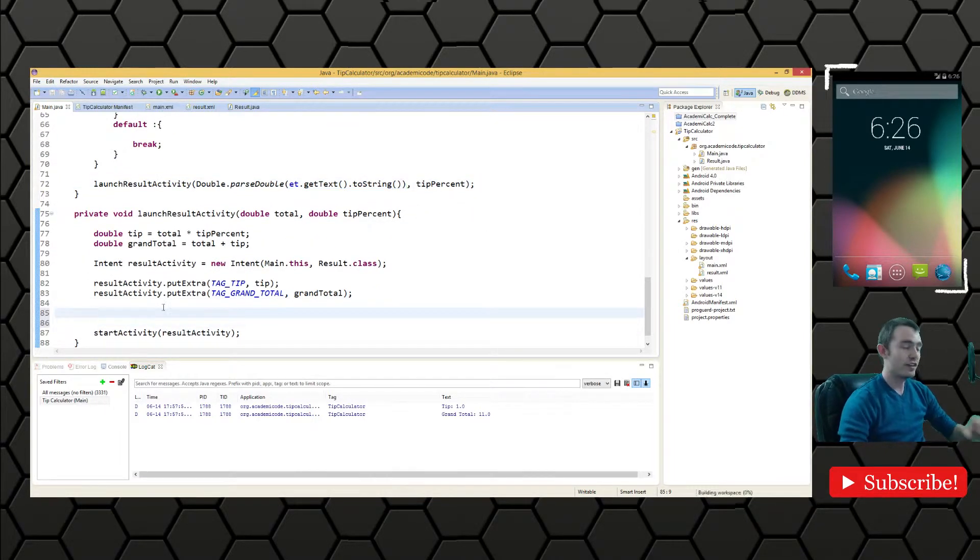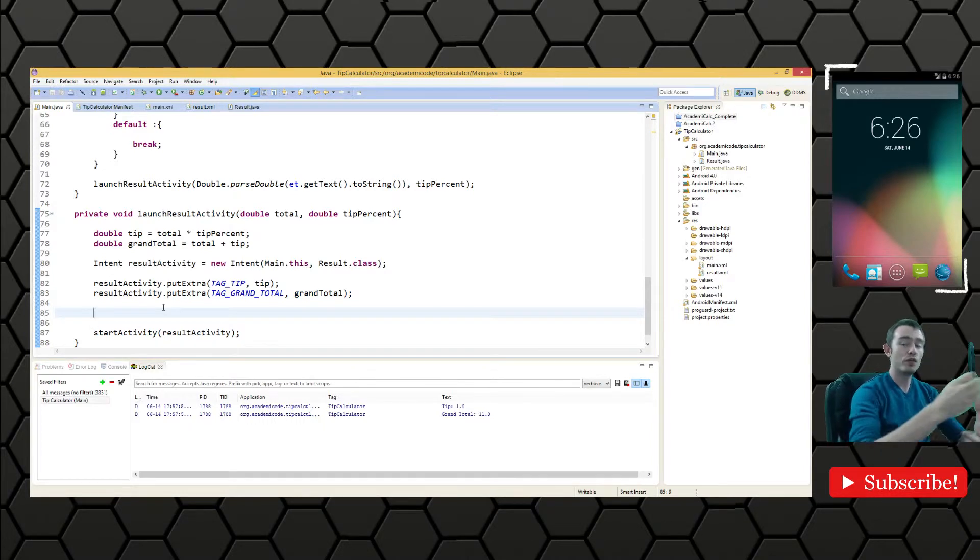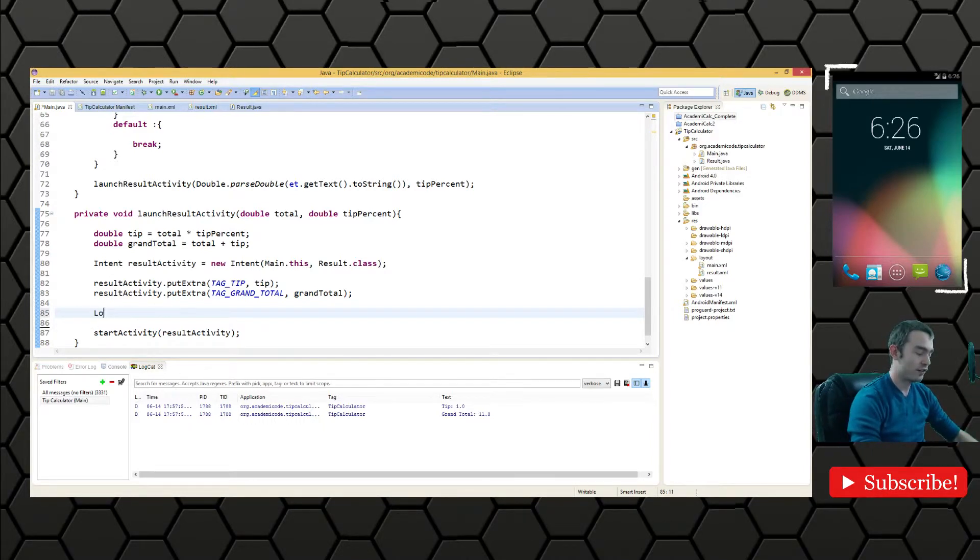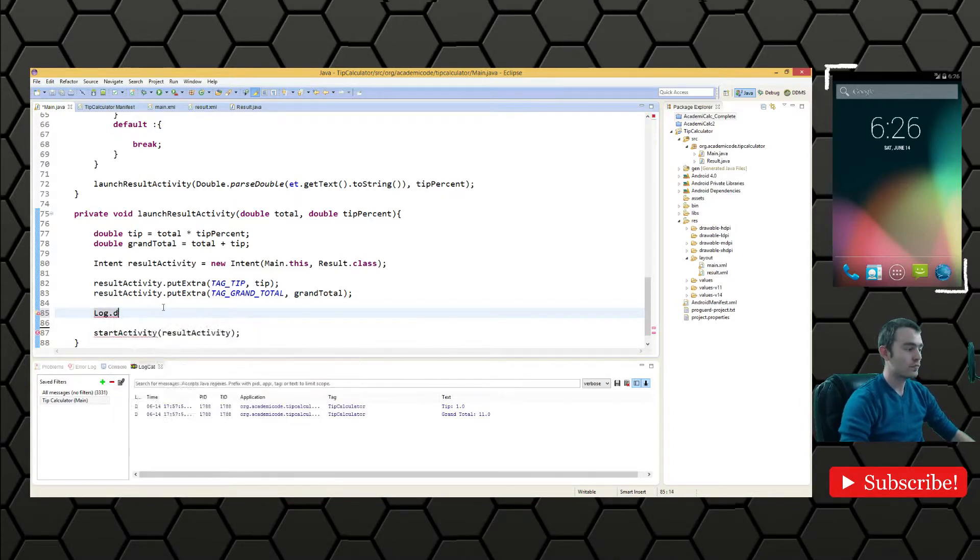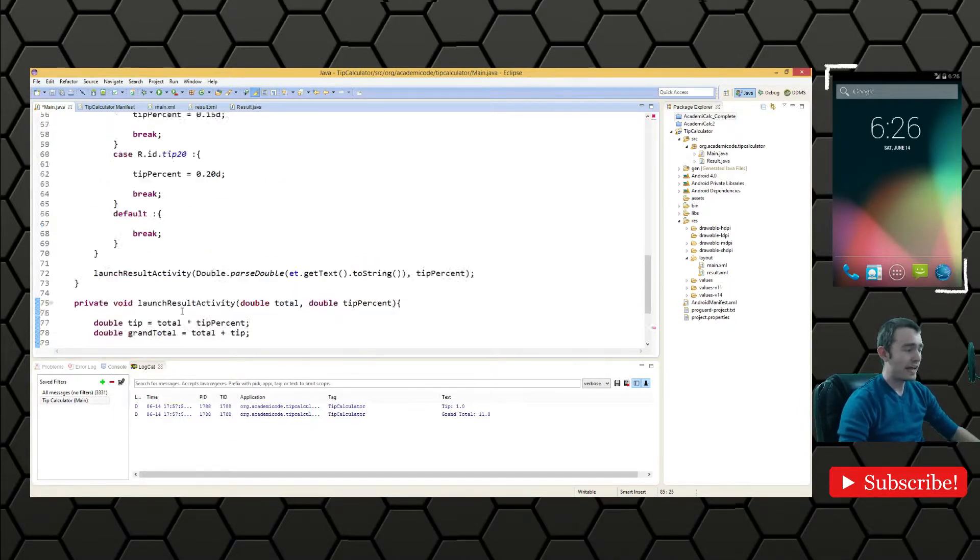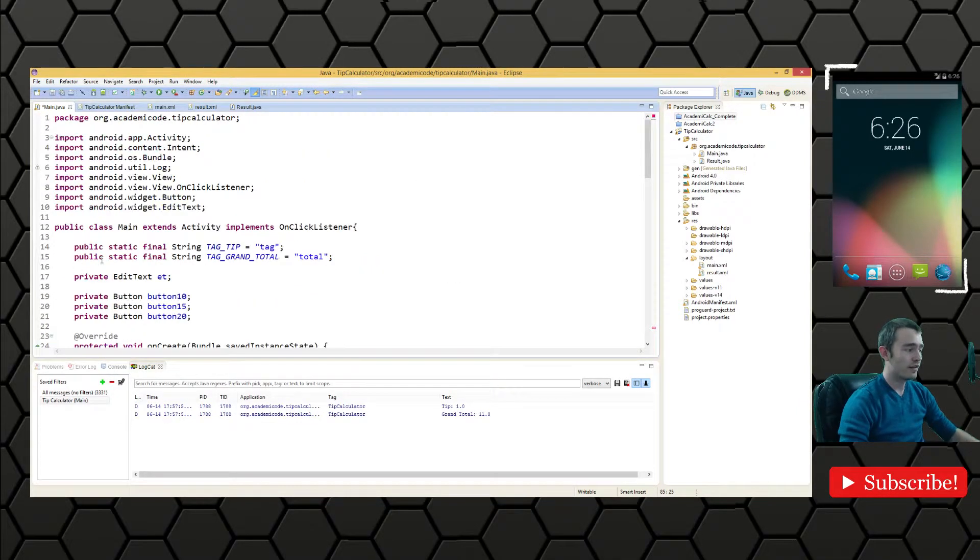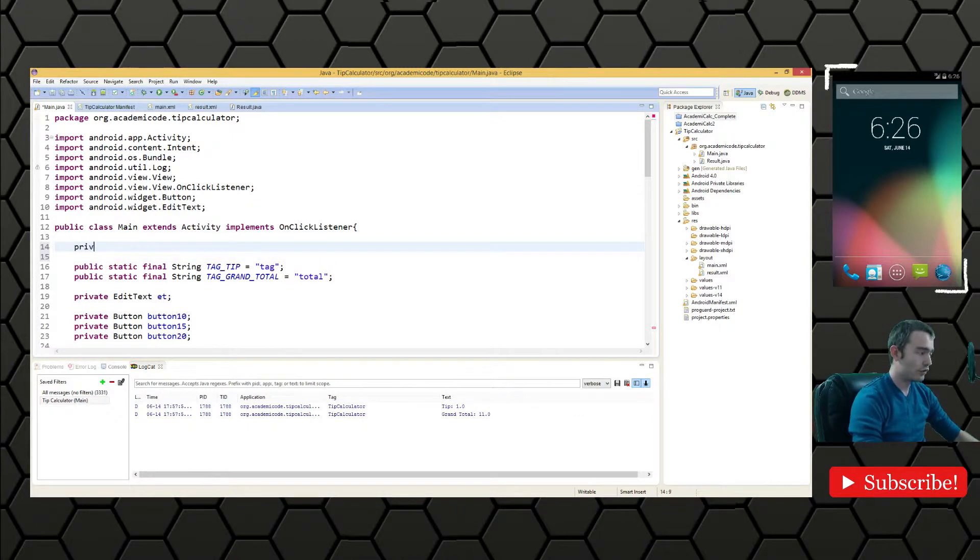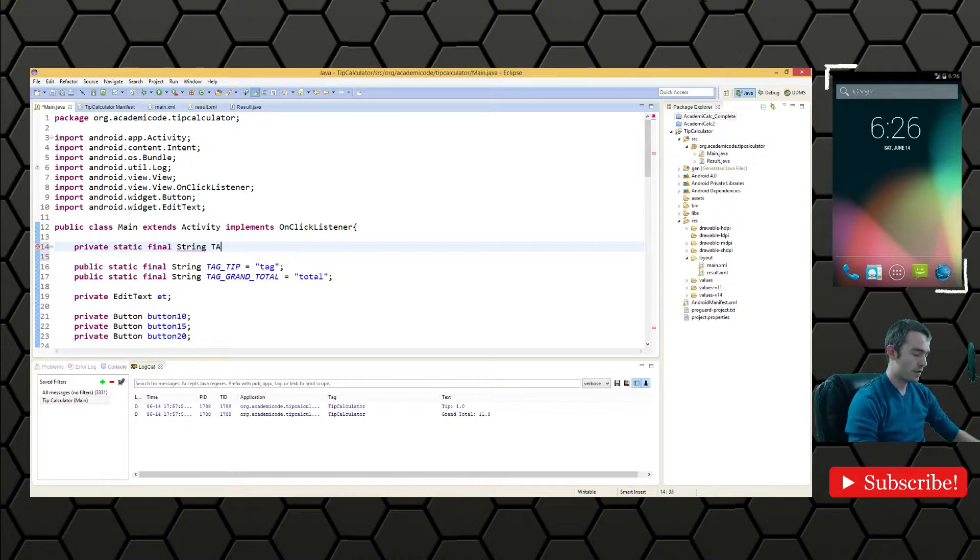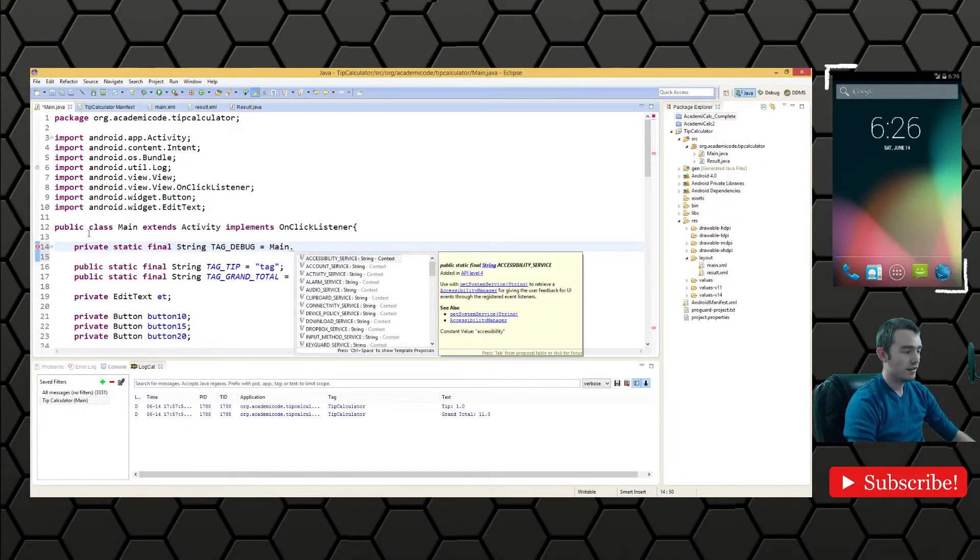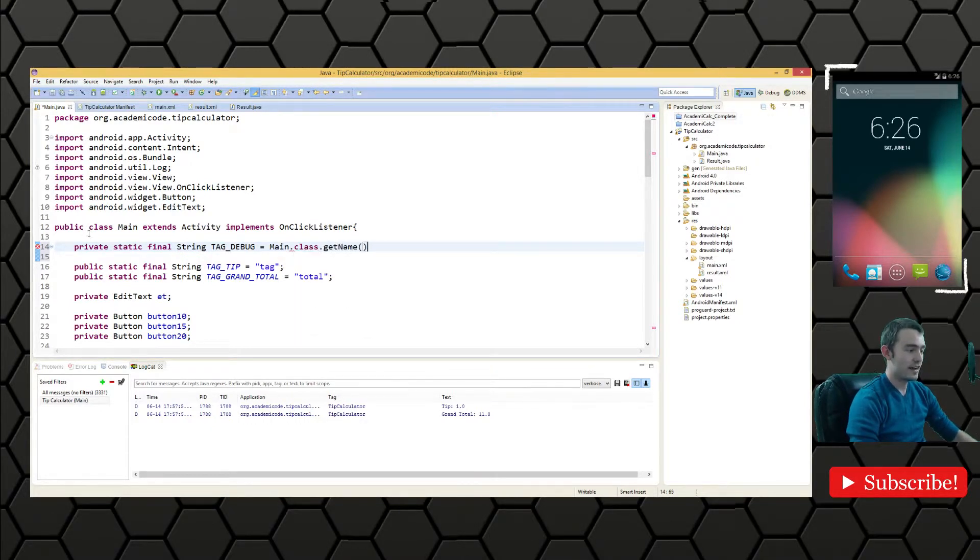Now, since we haven't configured result activity to pull the values from the extra yet, we're just going to log it. So we'll do log dot d. And we're going to change the tag. Actually, we're going to make the tag much more available. So we'll do private static final string tag debug and we'll say main dot class dot get name.